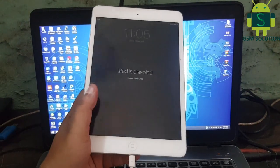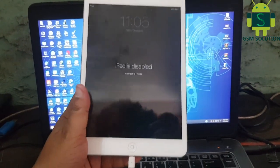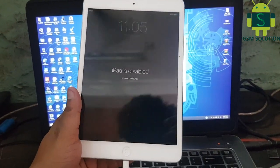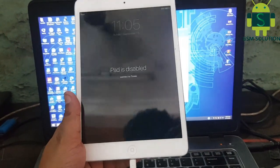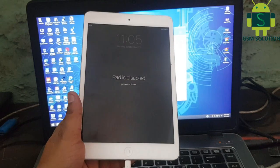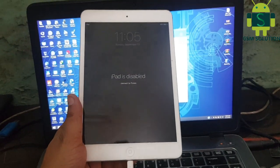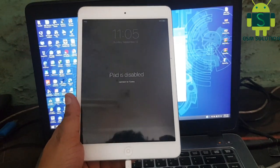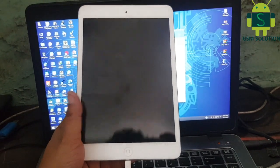Hello friends, welcome to my channel GSM Solution. Today I will show how to fix Apple iPad that shows iPad is disabled. If you want to learn more about mobile software, please like, share, and subscribe to my channel.